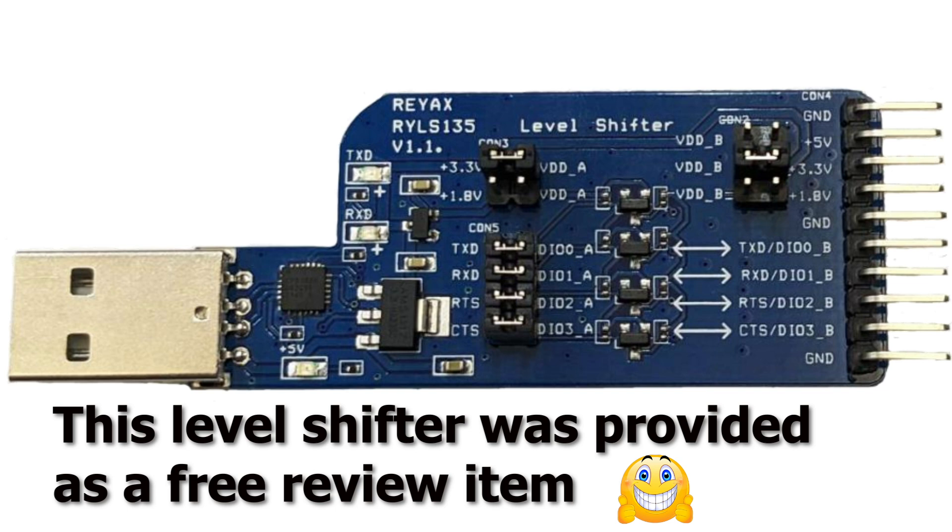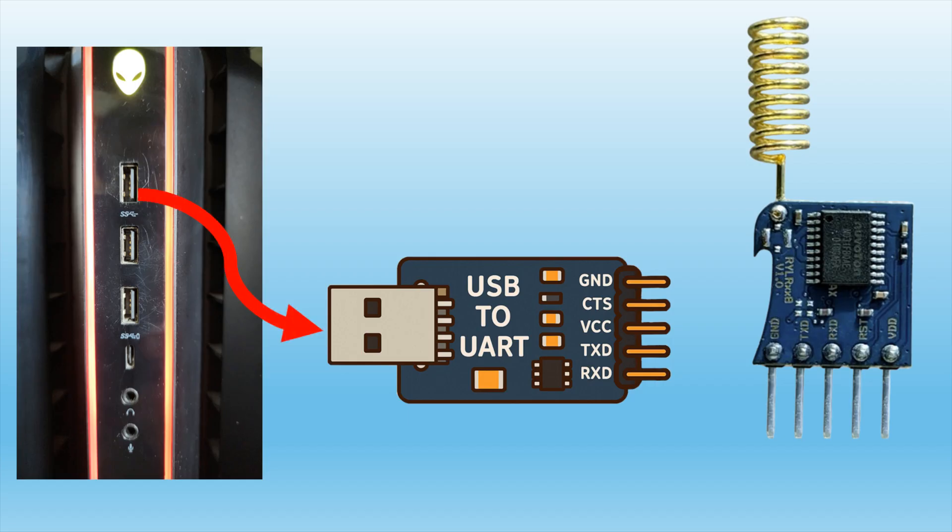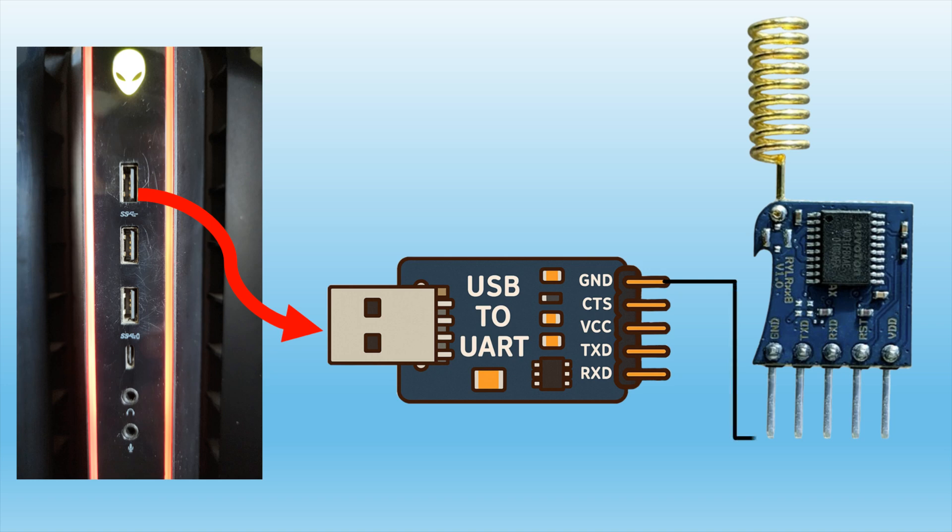This is the RYLS135 level shifter. It's a USB to UART serial converter, which means we can use our computer to talk to devices like sensors or LoRa radios.